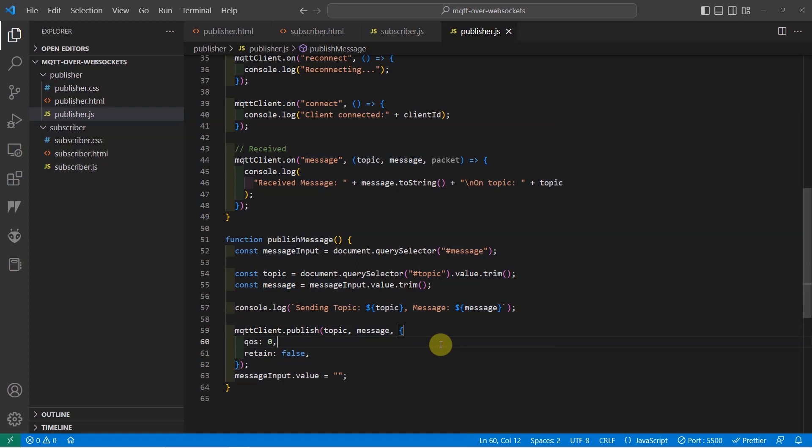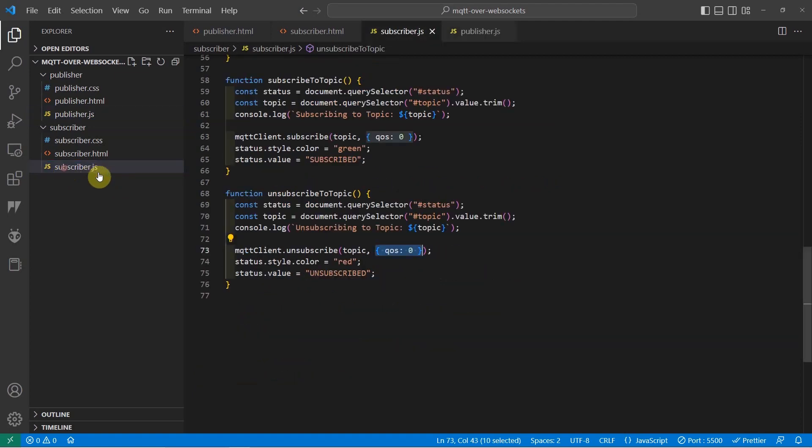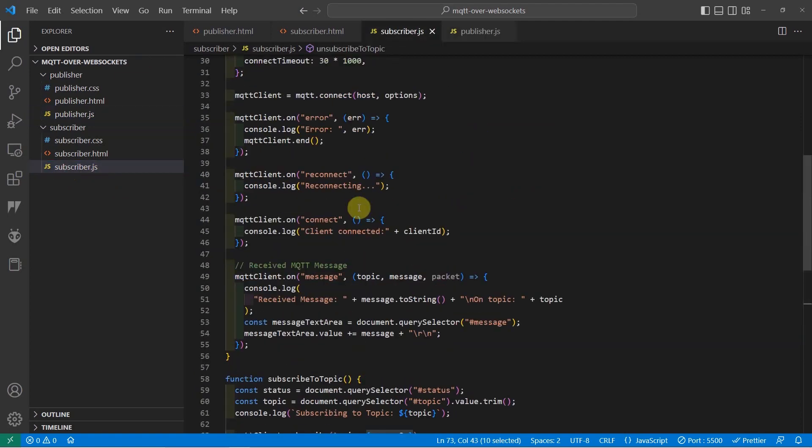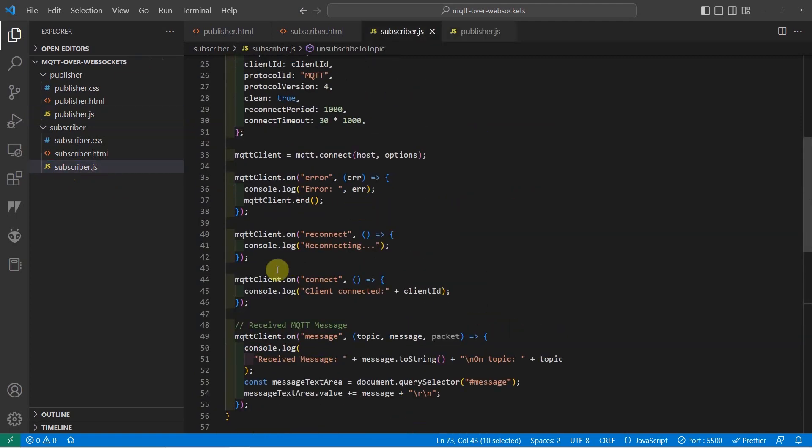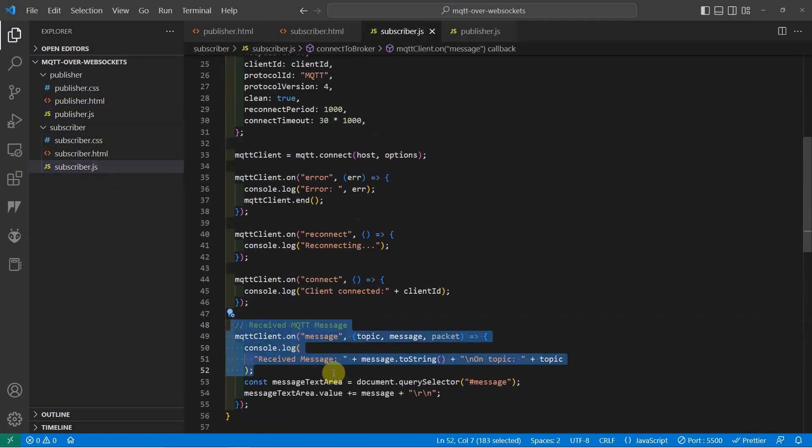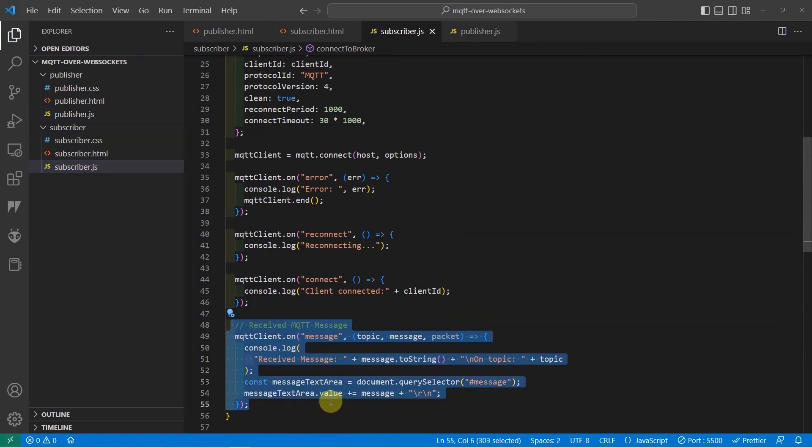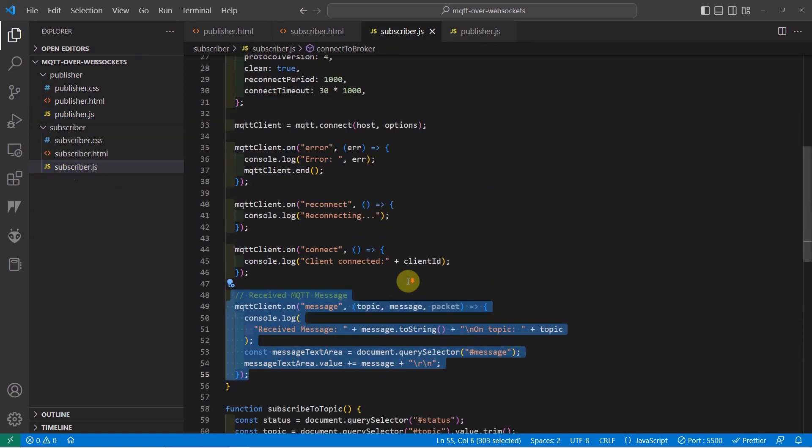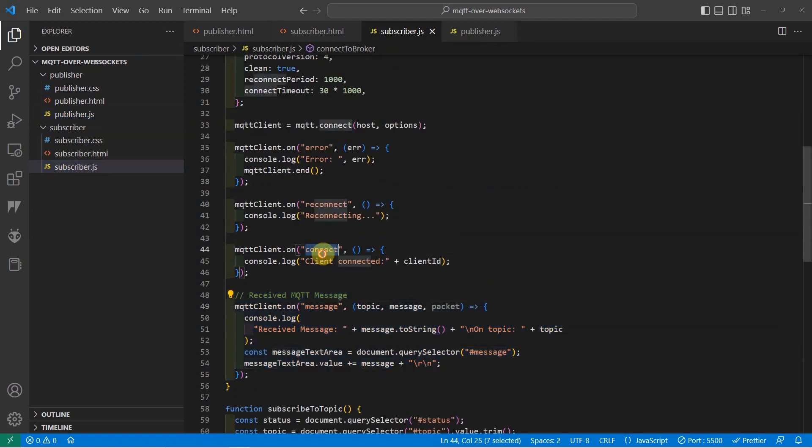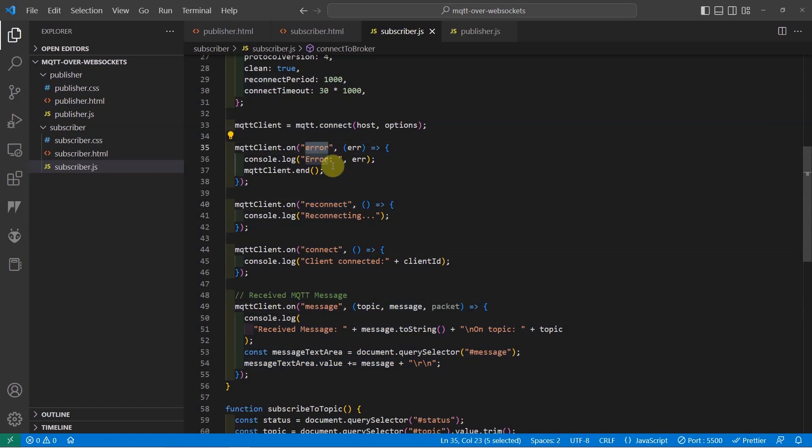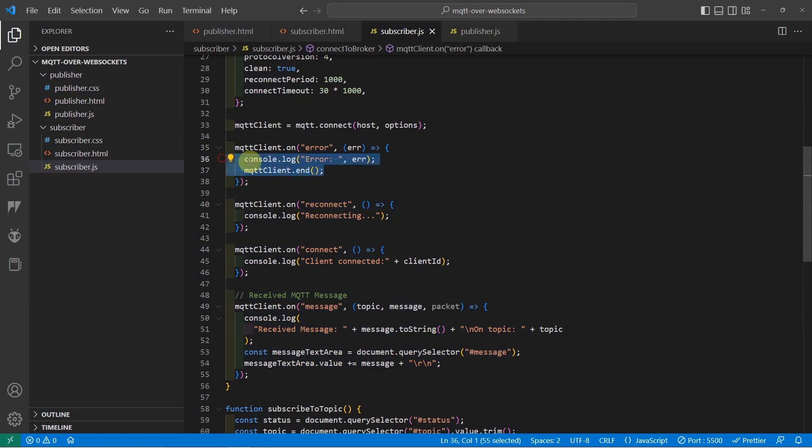how do we receive the message from our MQTT broker? That is where we add what we call as events. So there are lots of events in this particular library but we are more concerned on the message event. There's also the connect and the reconnect or an error which gets called whenever something wrong happened with the connection. So we just end our connection when we receive an error.